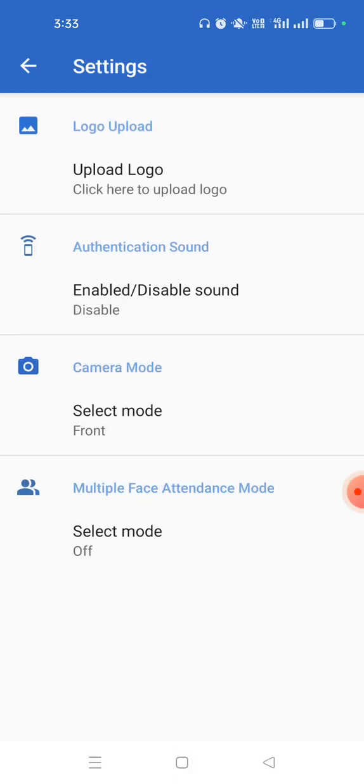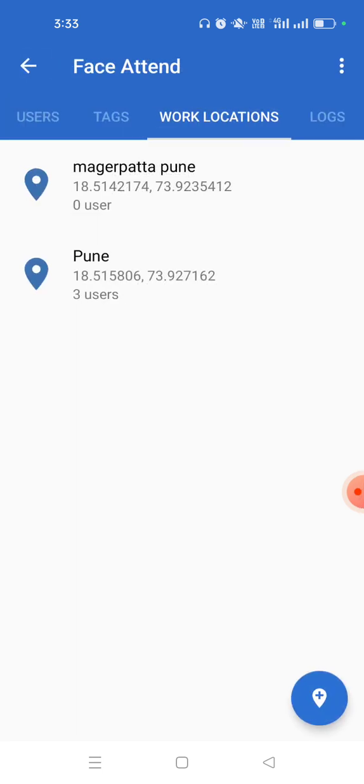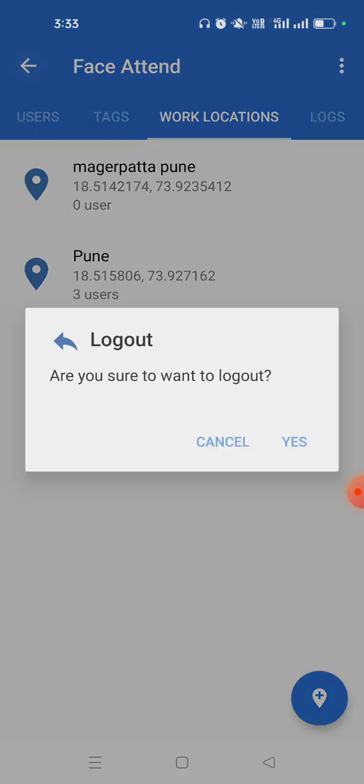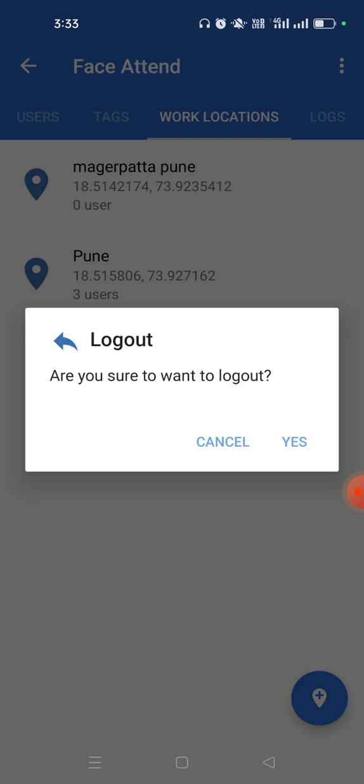We also have this multiple face attendance mode which is off right now. And that's the demo of our Bio Enable Technologies Face Attend application. Now let's see how this data will reflect in the dashboard.